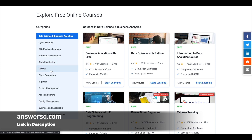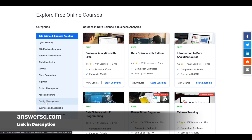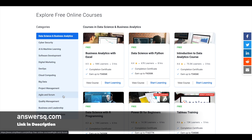You can also get free courses for DevOps, cloud computing, big data, project management, agile and scrum, quality management, business and leadership, and IT service and architecture. So you can get a lot of free courses under all these different categories.